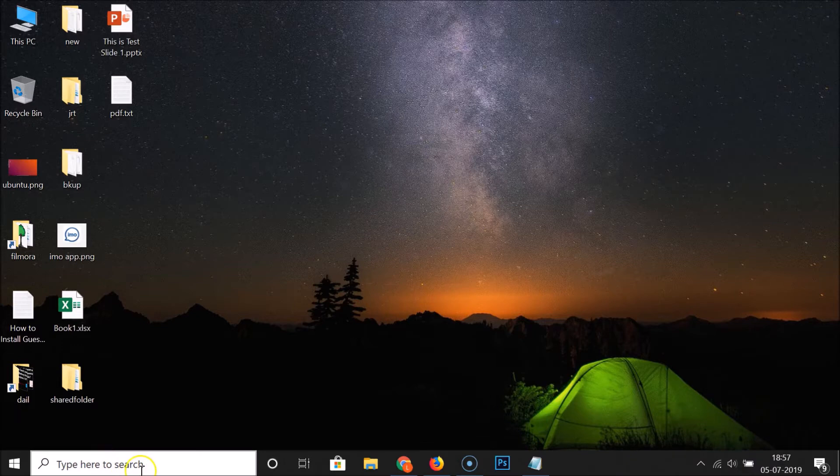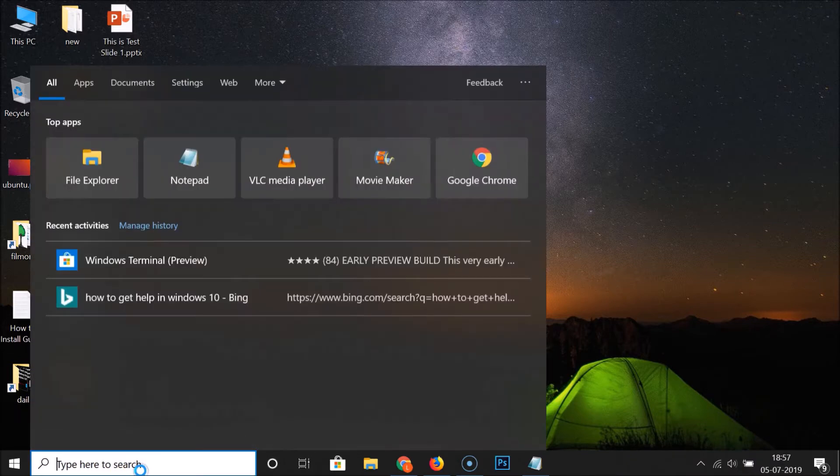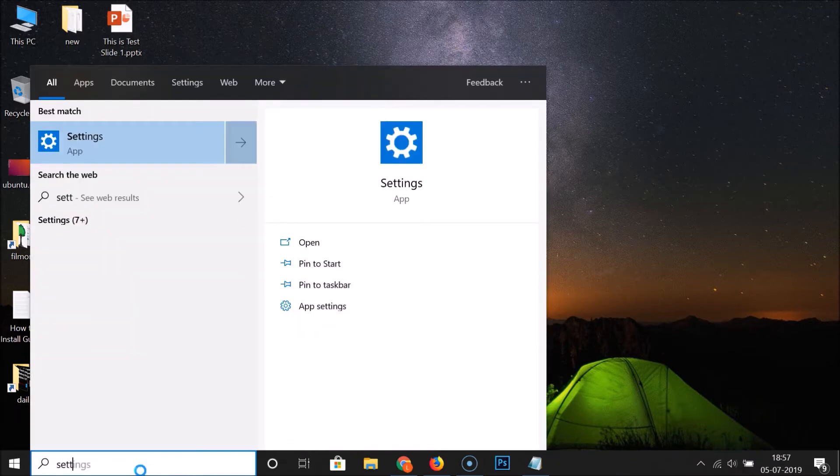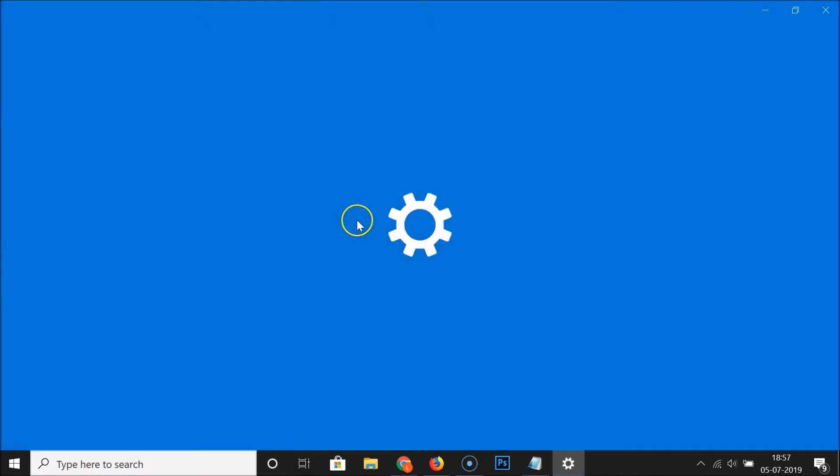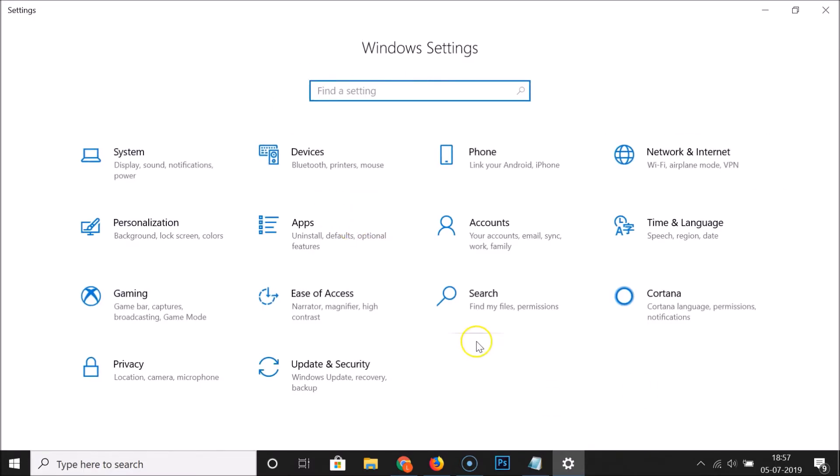So let's enable that. For this you need to click on this search box and just do a search for settings. Here we have the settings app, click on it and it's opened.